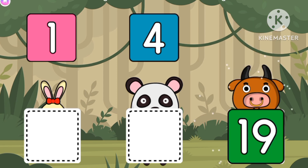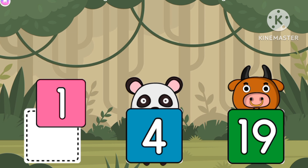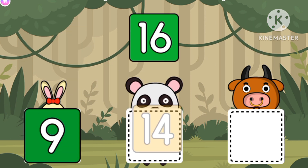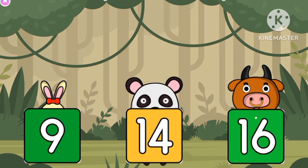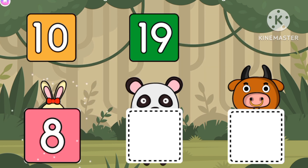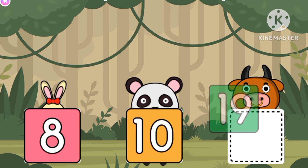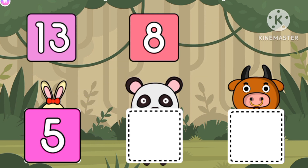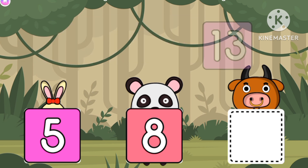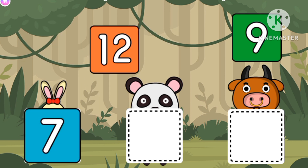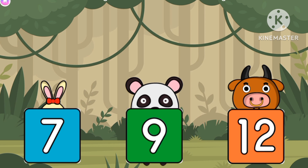Let's put big to small, or small to big. Let's put 9, 14, 16. Put 8, 10, 19, 5, 8, 6, 13, 15, 7, 9, and 12.